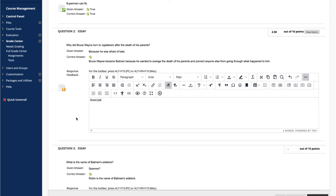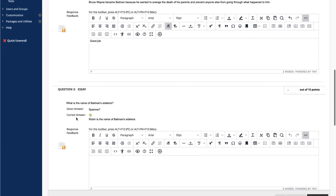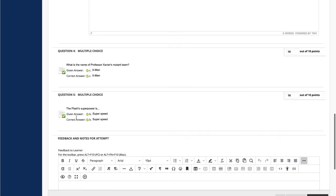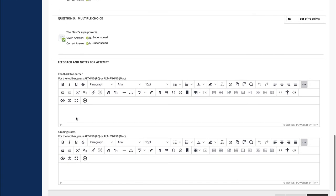At the bottom, type Comments in the Feedback box. This feedback is for the whole test and is visible to students in My Grades.